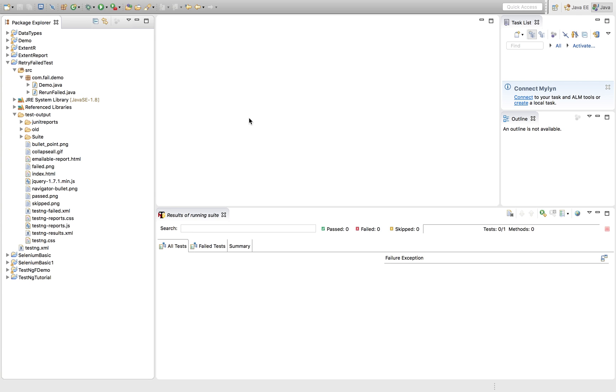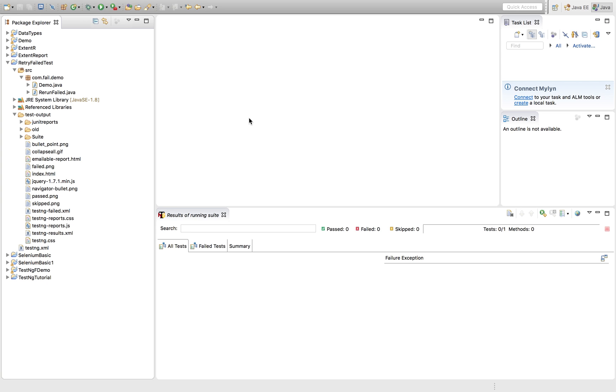This is the continuation of the last video where we had seen how we can rerun our failed test cases using or utilizing TestNG failed XML generated by TestNG. So this video talks about how we can implement our failed test cases to retry or rerun automatically without any manual intervention, basically which will be happening programmatically.